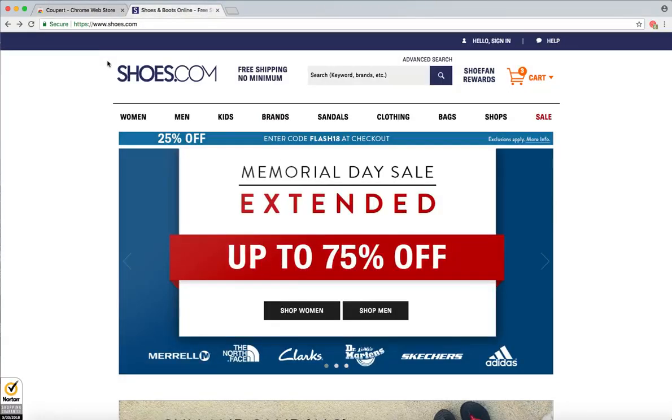In today's example, we're going to use shoes.com. As you've probably already noticed, Cooper's icon has lit up and has displayed how many coupon codes it has found for this page.